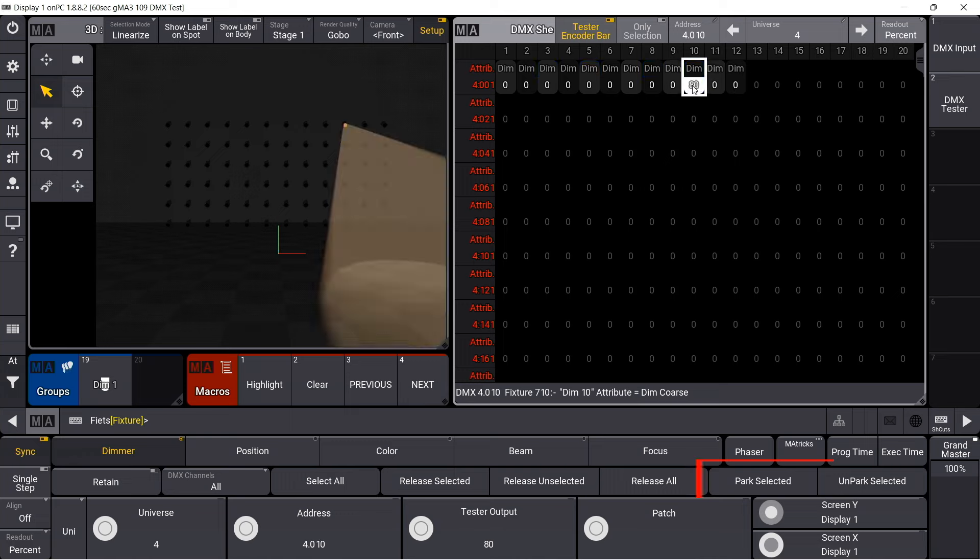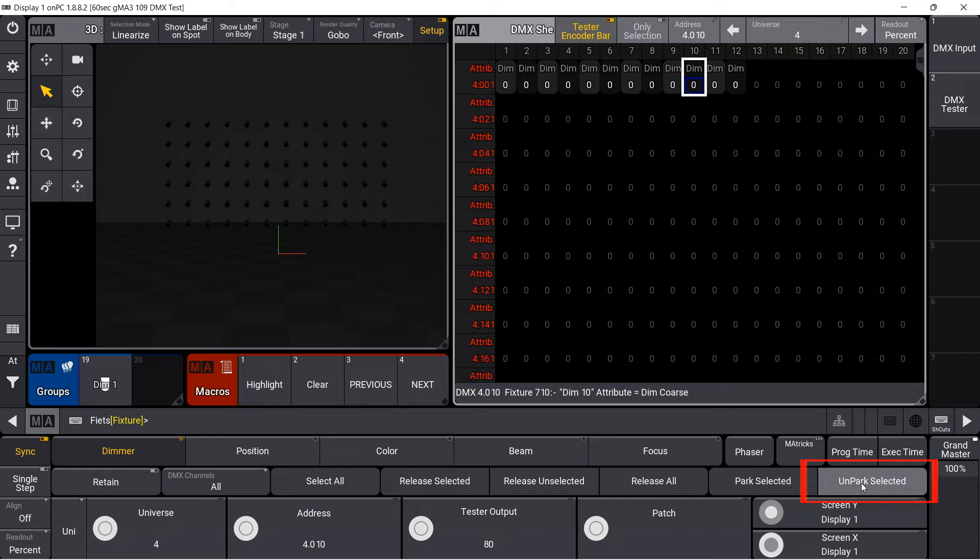In addition, I can also park individual DMX channels here. And, of course, unpark them again.